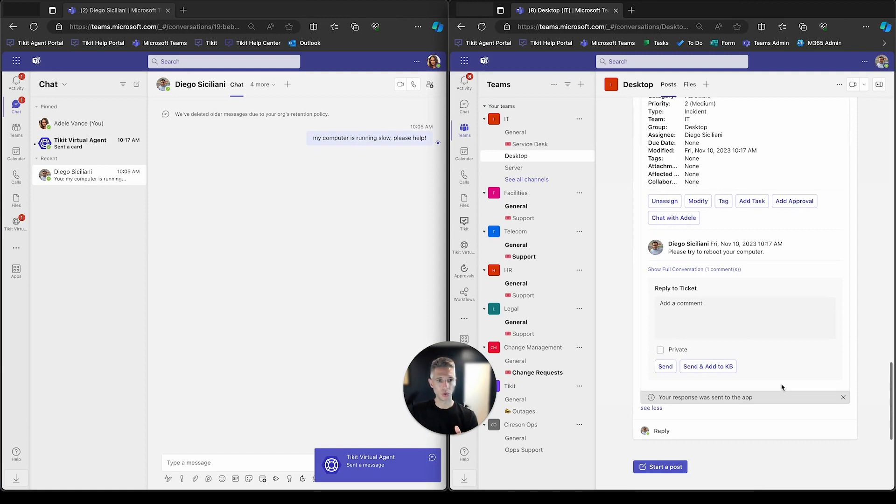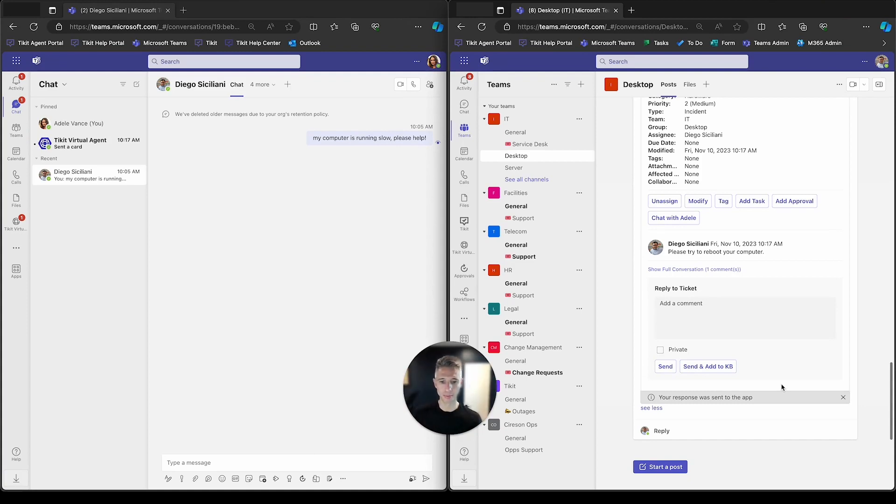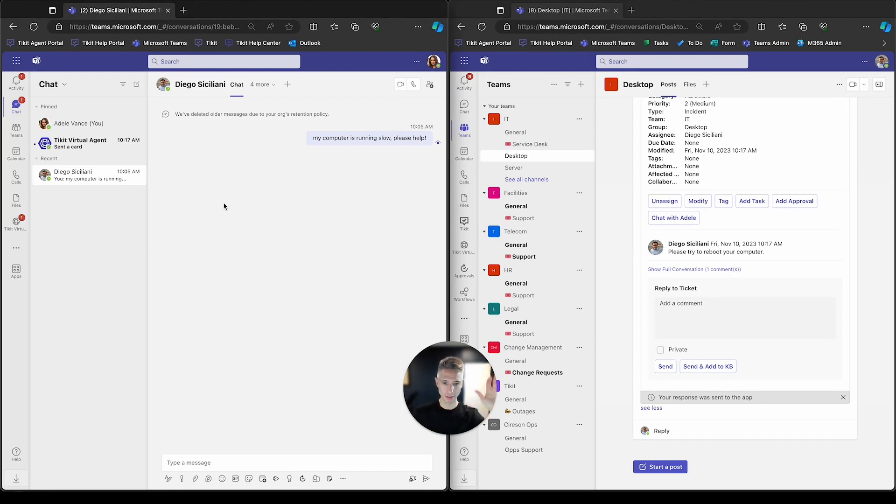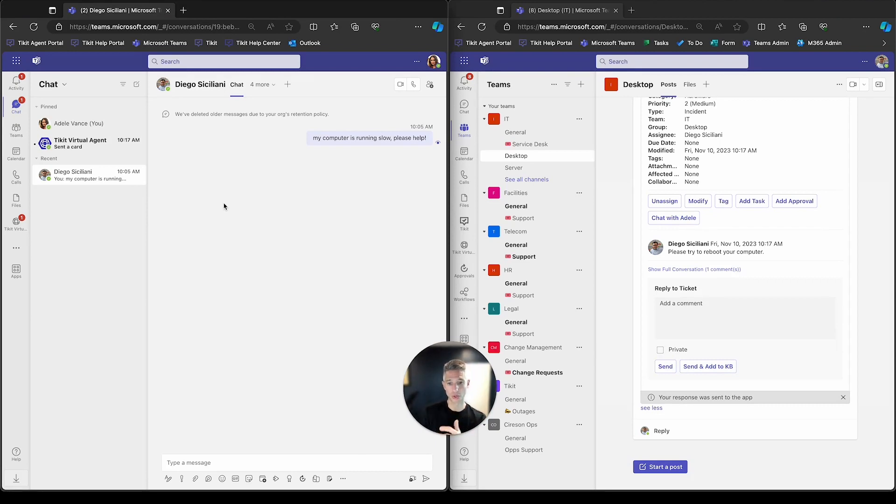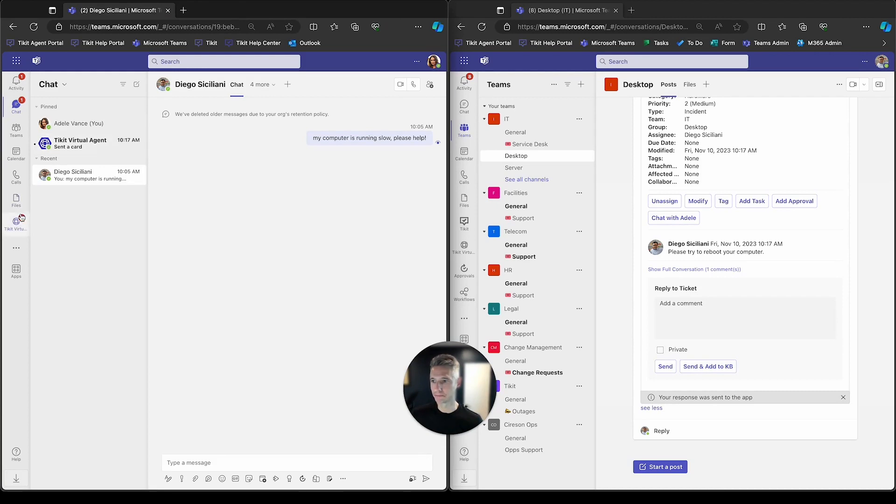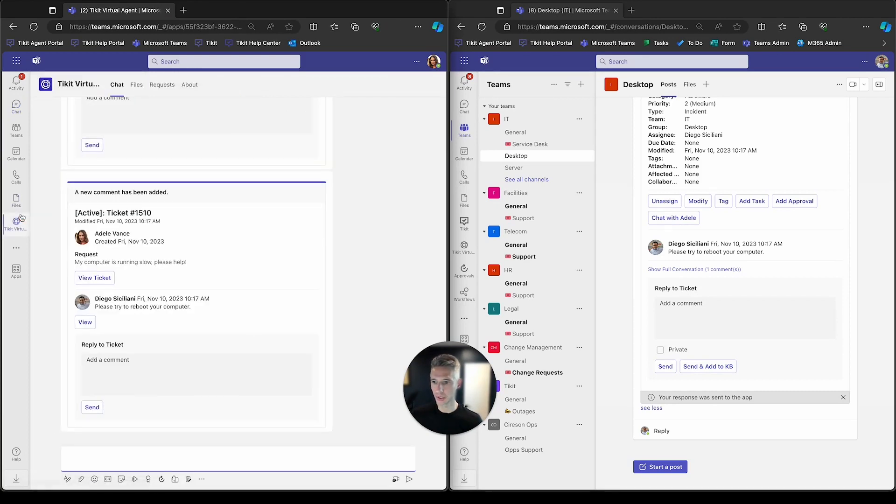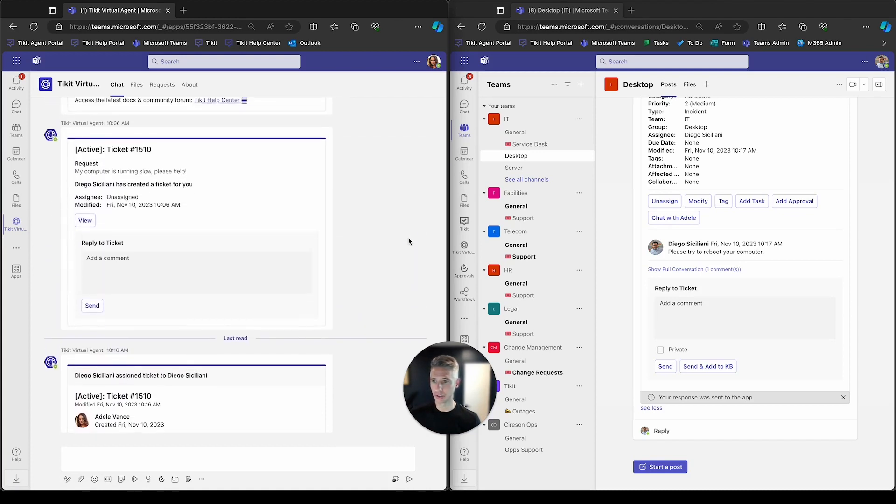So we will now switch to Adele's side so we can highlight what she's feeling and seeing as this ticket is traveling on the agent side. So Diego can work in Teams and Channels, which is what we're working on for the tickets, as well as he can work in the ticket app. Adele and all end users will work inside of Ticket Virtual Agent. That's going to be their home. And in this particular presentation, we're going to highlight how Adele will receive notifications in Ticket Virtual Agent. So if I go over to Ticket Virtual Agent, ticket 1510 was created and we'll see a few notifications for that.